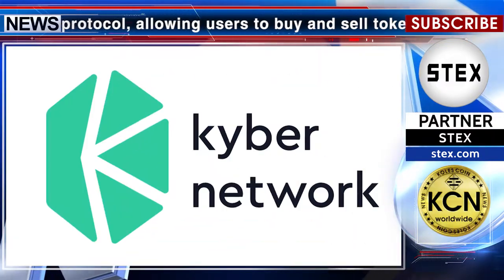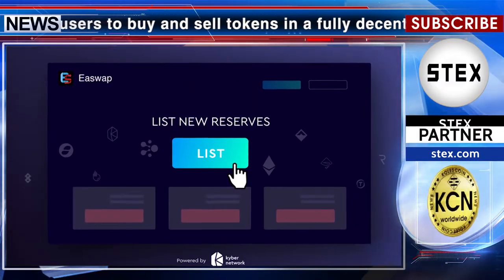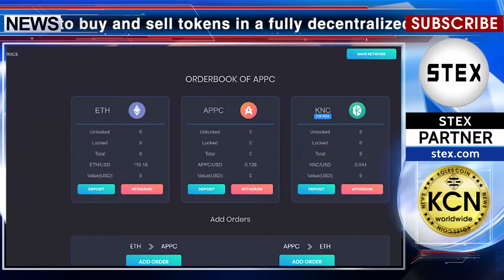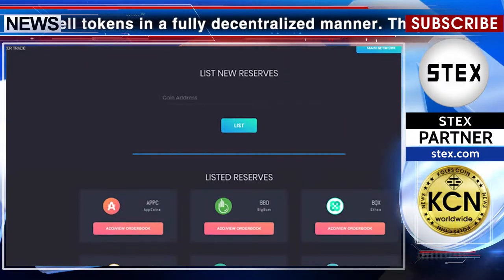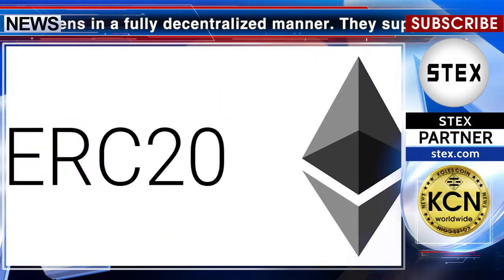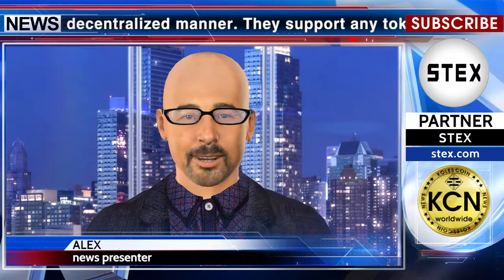With the integration of Kyber's permissionless order book reserves, eSwap can now allow anyone with little technical knowledge to create new order book reserves for any ERC-20 token, and can enable any potential market maker to post buy and sell limit orders into these order book reserves.